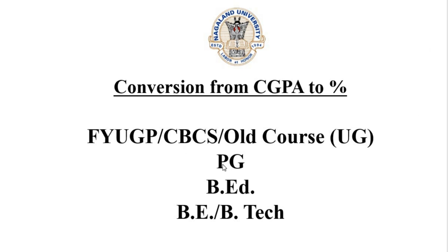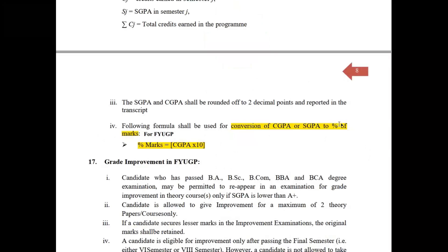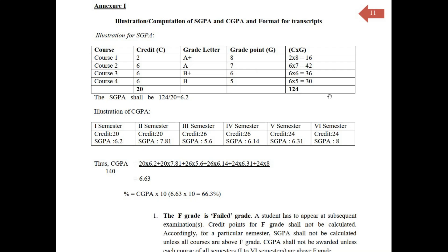For the various courses under the UG program — for FIUGP candidates — the conversion from CGPA or SGPA to percentage will be: CGPA multiplied by 10. For example, suppose you have secured an SGPA of 6.5 for the first semester, and accordingly for each semester your SGPA is shown on the screen.